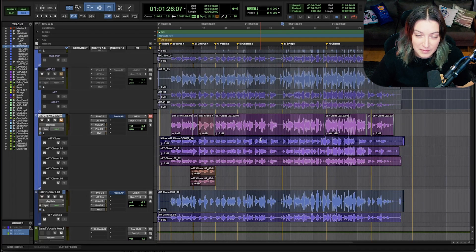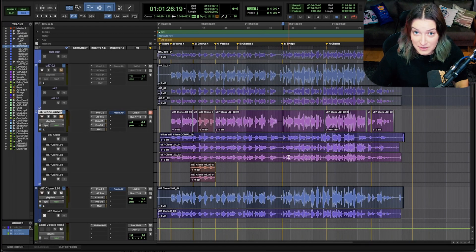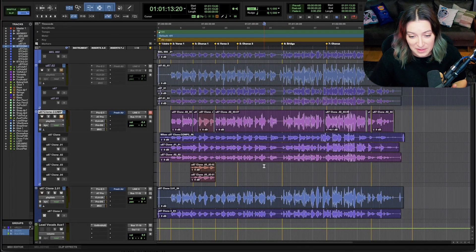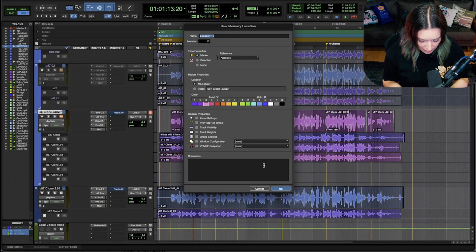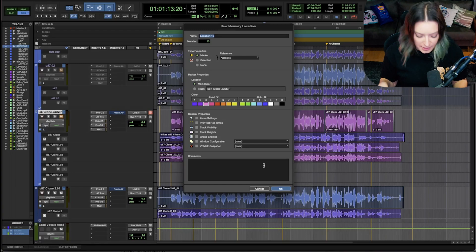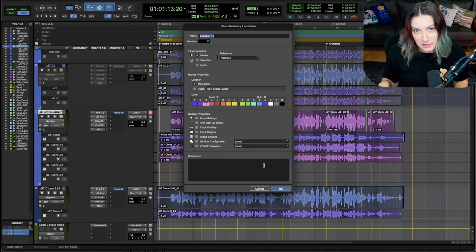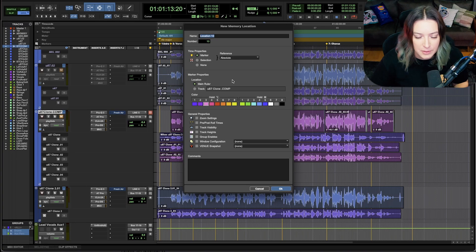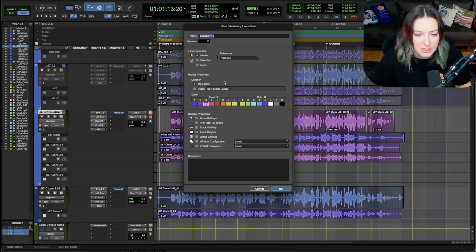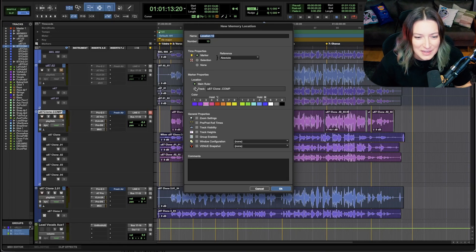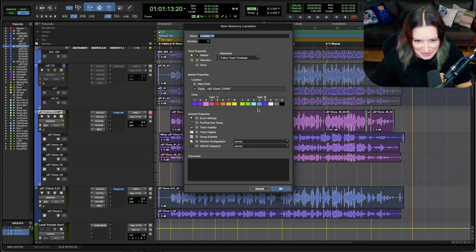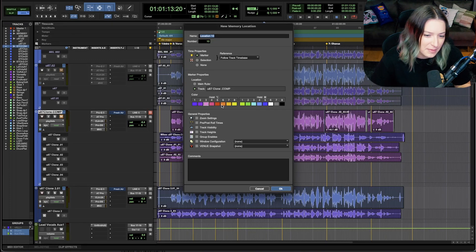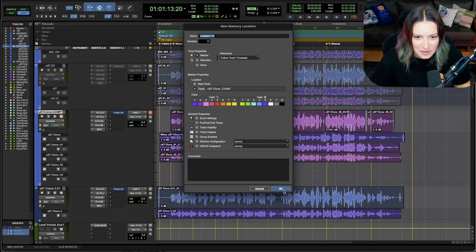So first of all, to make a track marker, you can make a marker the same way that you usually do. You can hit enter on the numeric keypad. If you're on a laptop that does not have a numeric keypad, you can do function and then hit enter. And that'll open up this memory location window that you've probably seen before. It just looks a little different now. So now you have the option of main ruler or track. So I'm going to make a track marker. You can do different color codings for them. I'm going to hit OK.